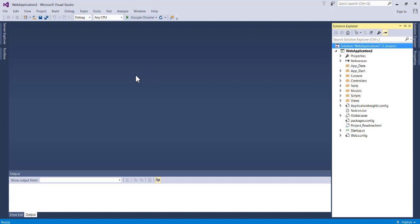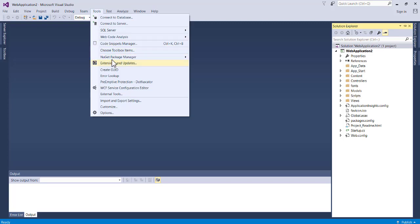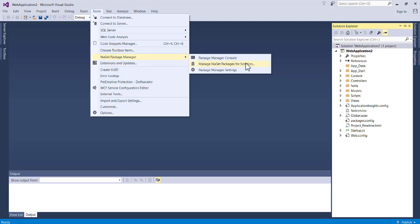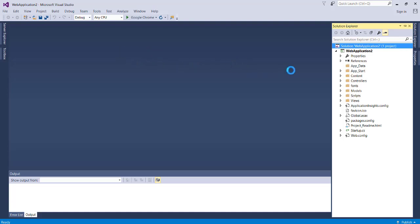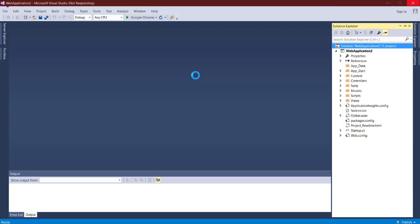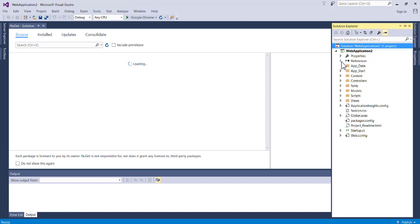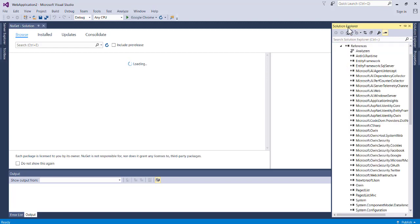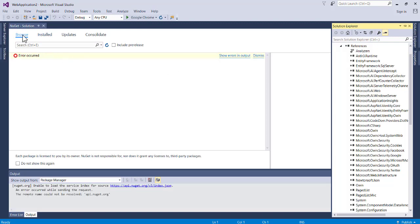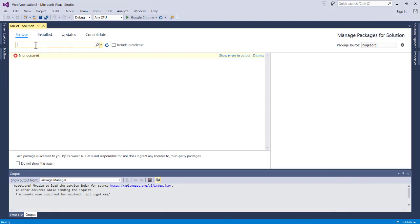Once the project is created, the first thing to do is install ADO.NET Entity Framework. Go to Tools, then Package Manager, then Manage NuGet Packages for Solution. Click on that to install Entity Framework. I have it installed already. If you don't have it, go to Browse, search for Entity Framework, and it will pop up for you to install.